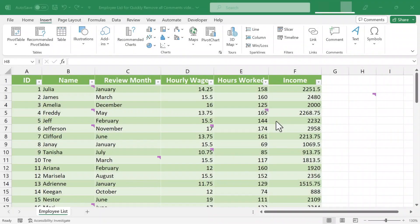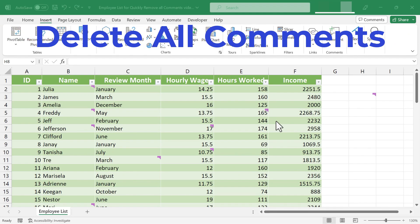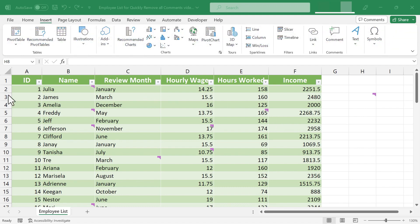In this Excel video, I'm going to show you how to very quickly delete all comments in an Excel spreadsheet. Let's get started.